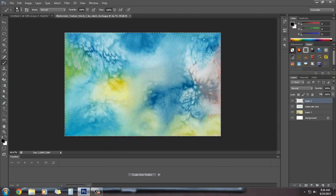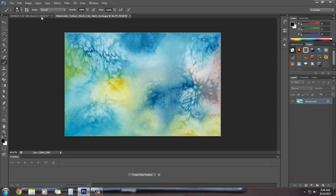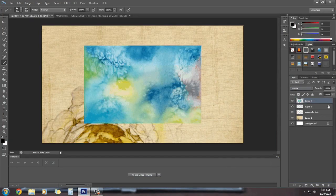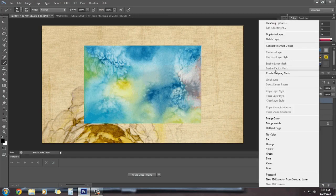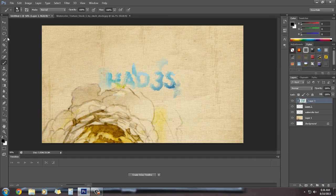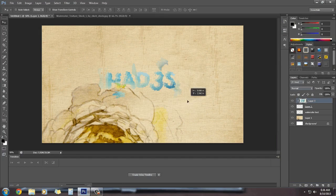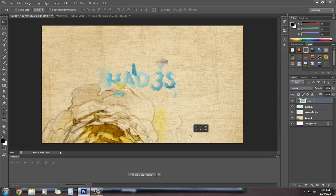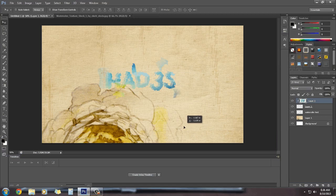Select this layer, copy it and paste it above the text layer, then create a clipping mask. Now it also has that colorful watercolor effect. You can also add some more watercolor brushes and all that.